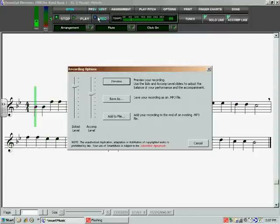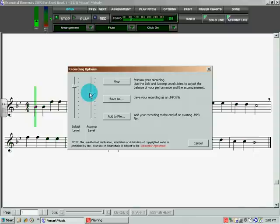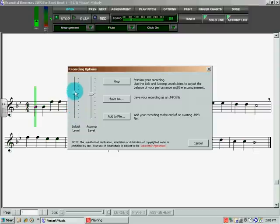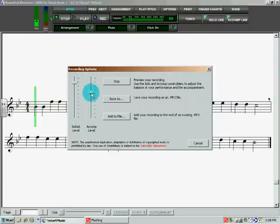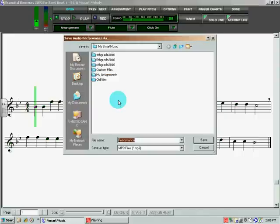Okay, when I'm done, another box is going to pop up called Recording Options, and what we're going to do is we're going to preview it. Now I can make the solo part louder or softer, and I can do the same thing with the accompaniment. So I'm going to mix it the way I want to, and then I can listen to the whole thing or stop it, and then the cool thing is you can save it as an MP3 file. So let's save it right now.